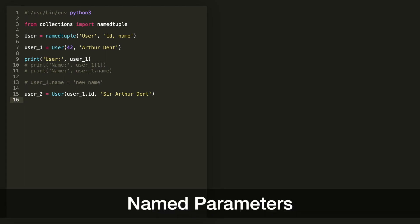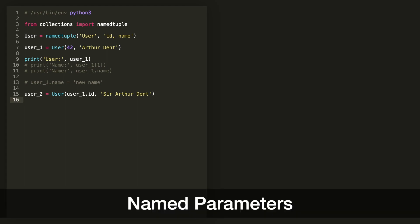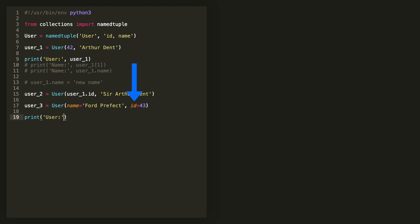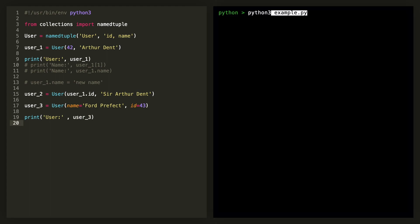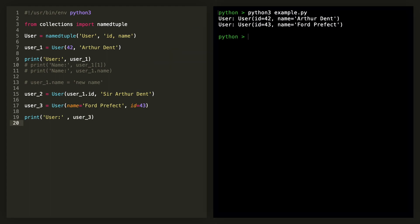Add more clarity when creating new instances by using named parameters. Get a list of fields by using underscore fields. Convert this into a dict by calling as dict.